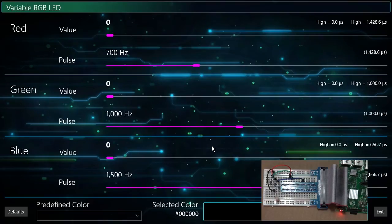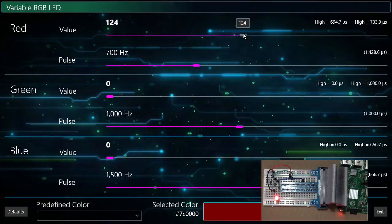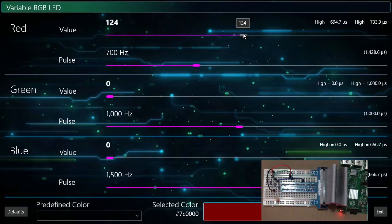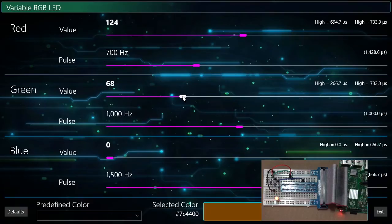Let's go ahead and select some color to see the output on the LED. You will see some flickering in the video, which to some extent is the product of how the video is captured and partially due to the pulse frequency. When you set up the circuit and run the code for yourself, you will not see the LED flickering as much.